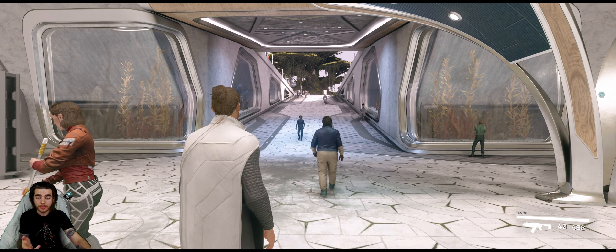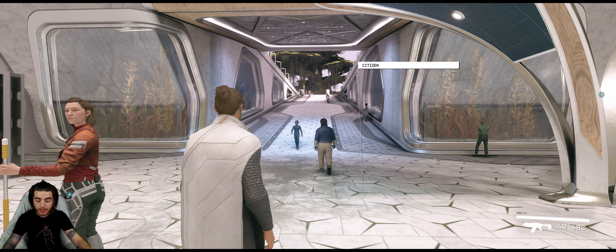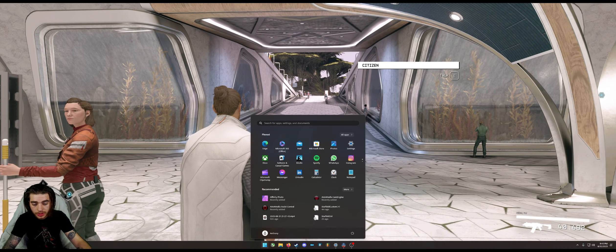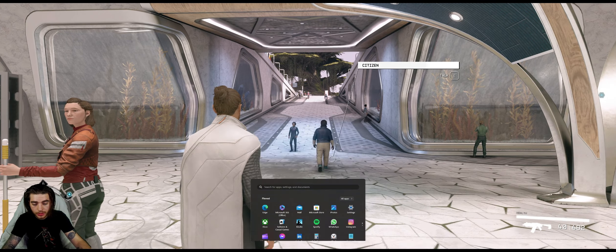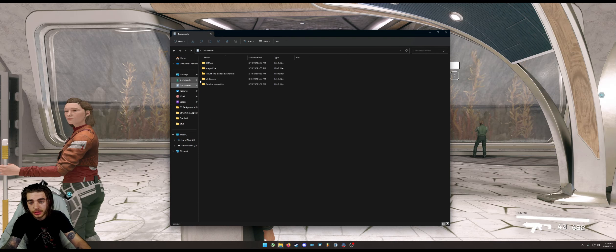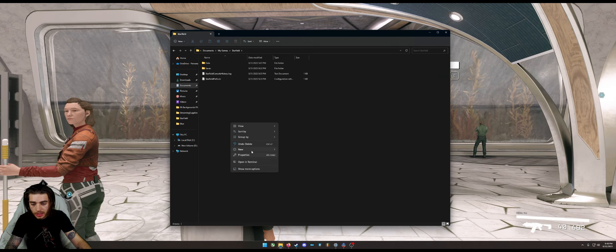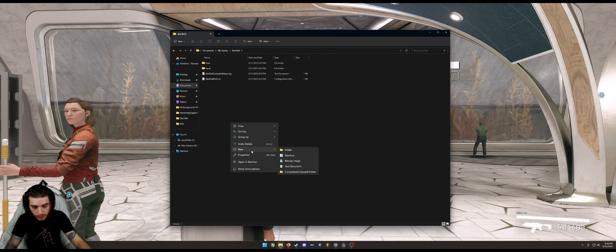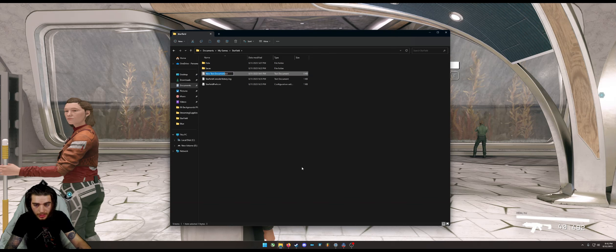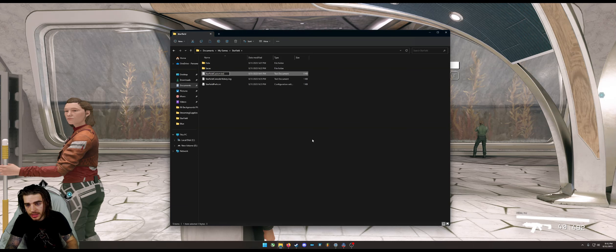And what you want to do to change it is go to your file explorer, go to Documents, go to My Games, Starfield, and click New Text Document. You want to name it StarfieldCustom. Make sure it's a .ini